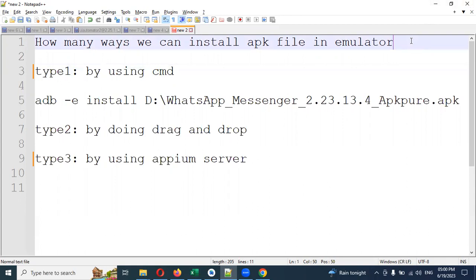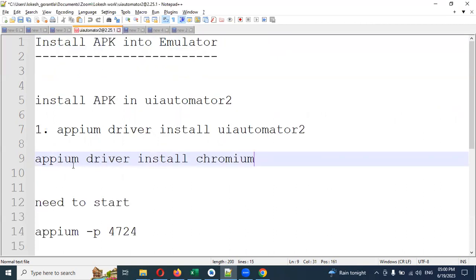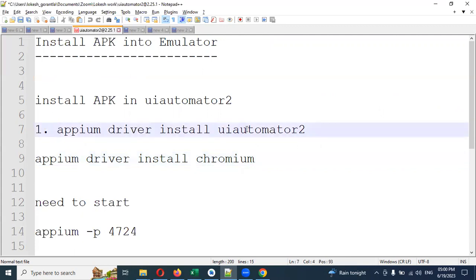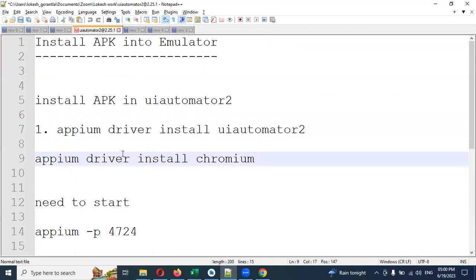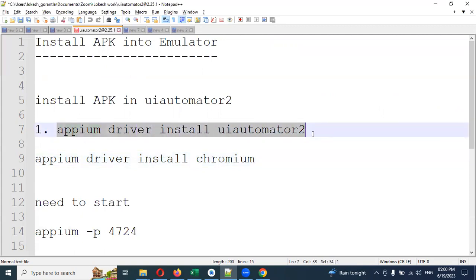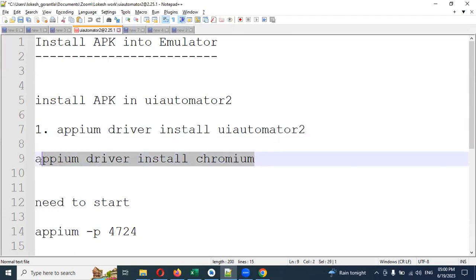Before this, you have to set up Android Studio, the emulator, and Appium server installation. You need to install the Appium driver for Chromium and also install UI Automator 2. If you've done both of these installations, then you can proceed — otherwise you can't. For installation: Appium driver install Chromium, and UI Automator 2 — these are the two things you must install.